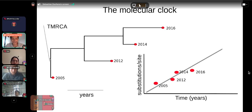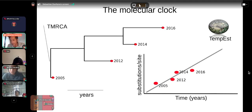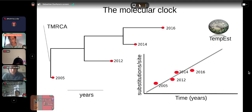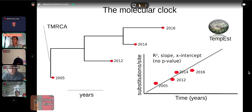For pathogen data, internal node events would correspond to transmission events or important migration events between geographic locations. Time trees or chronograms are very powerful and hinge on the assumption of the molecular clock. The root corresponds to the TMRCA — the time to the most recent common ancestor, which for pathogen data corresponds to the origin of an outbreak. These root-to-tip regressions can be done easily — but very importantly, only do these regressions if you have phylograms. I've seen people do regressions with chronograms from BEAST, where the regression looks perfect because it's regressing time against time.